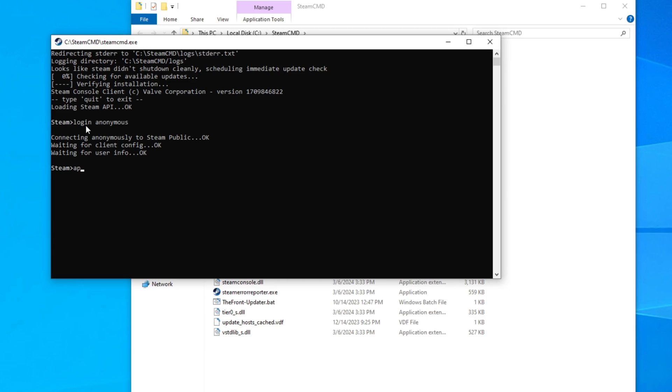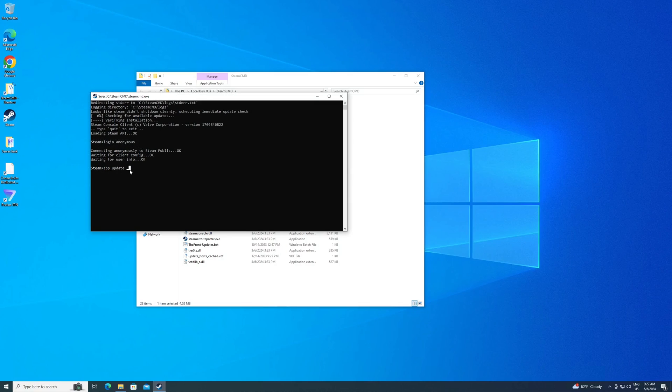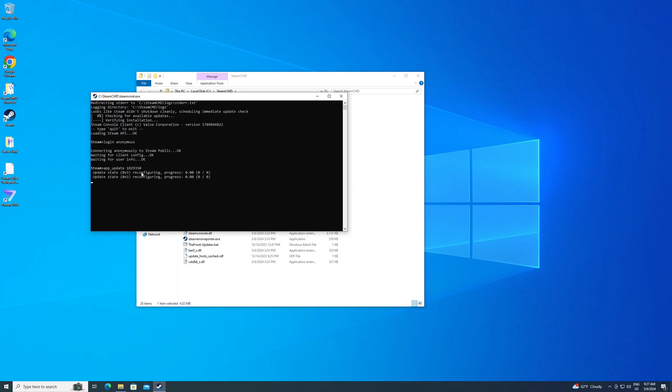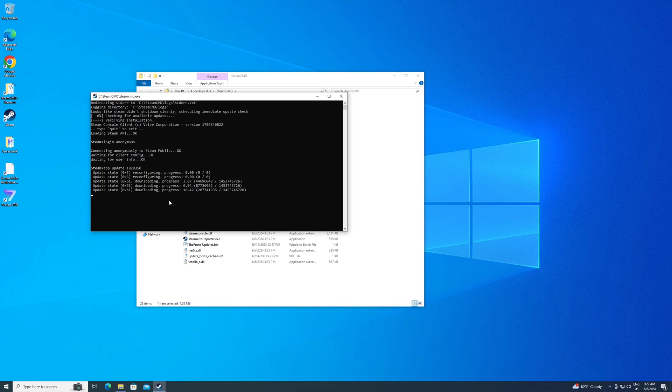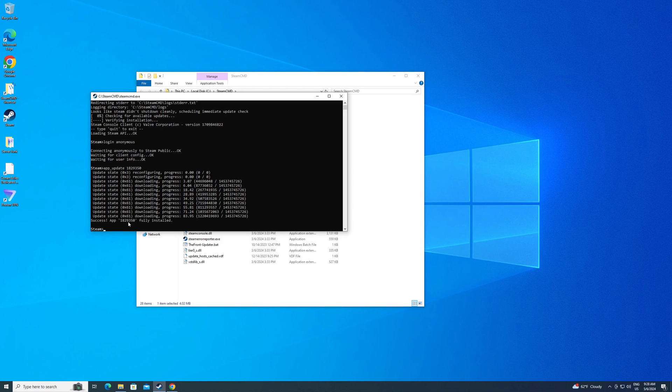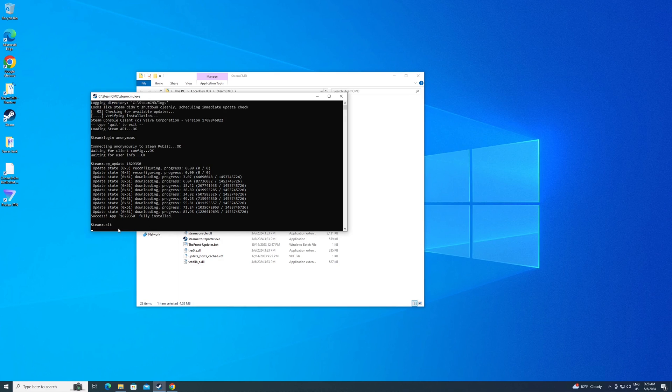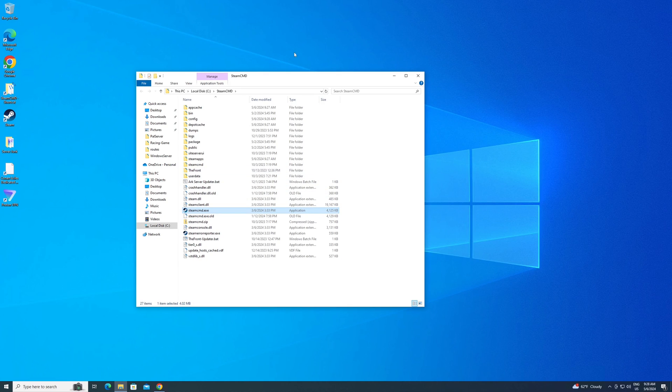Then we're going to type in app underscore update space, and then we need the number for the game files for vRising, which is 1829350. Hit enter, and it's going to actually start to download the server files. These are the files you're going to use to host a dedicated server. It could take a little bit depending on your connection speed and whatnot, so you're just going to kind of sit here and wait for it to download. We are done downloading. It is fully installed. As you can see, it says at the very bottom. You should be at a blinking Steam prompt again. Now you can type in exit. Hit enter, and that's going to close out that window.